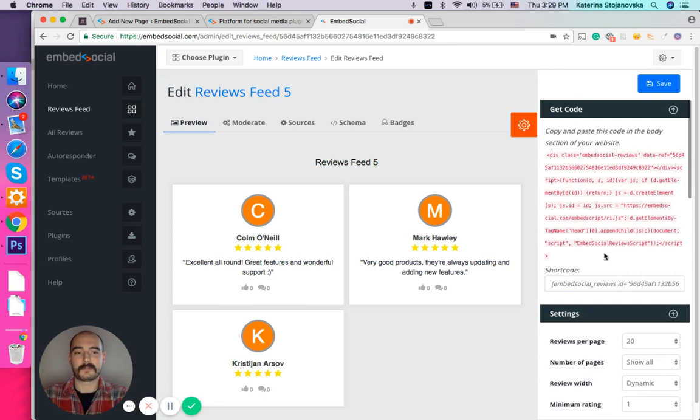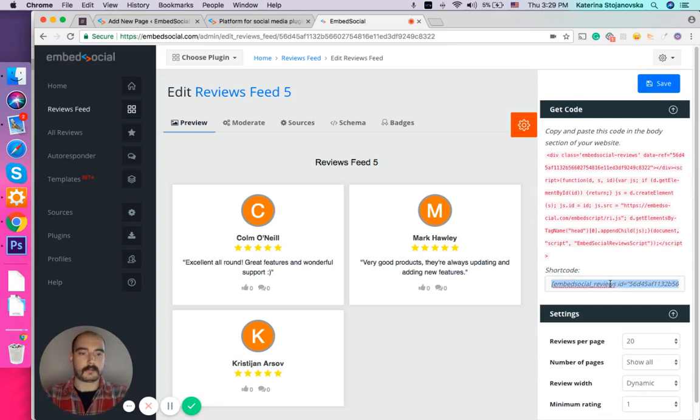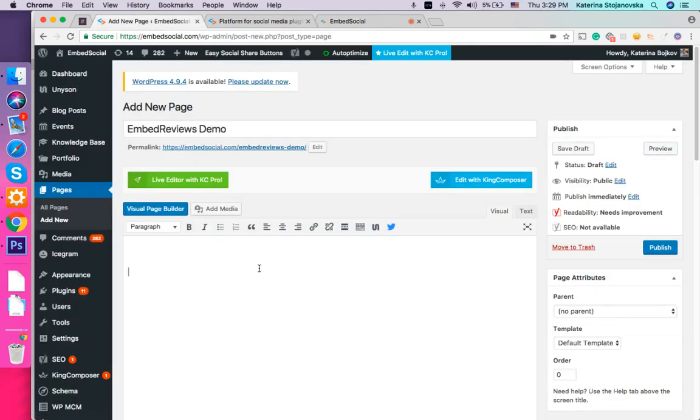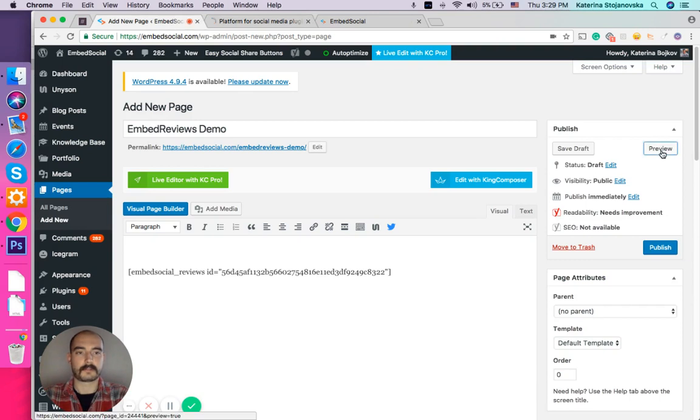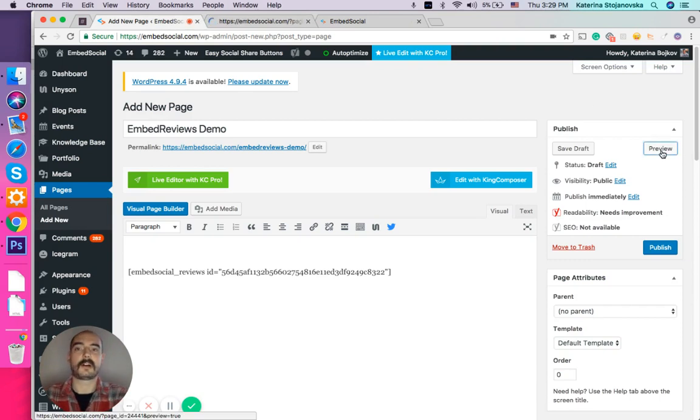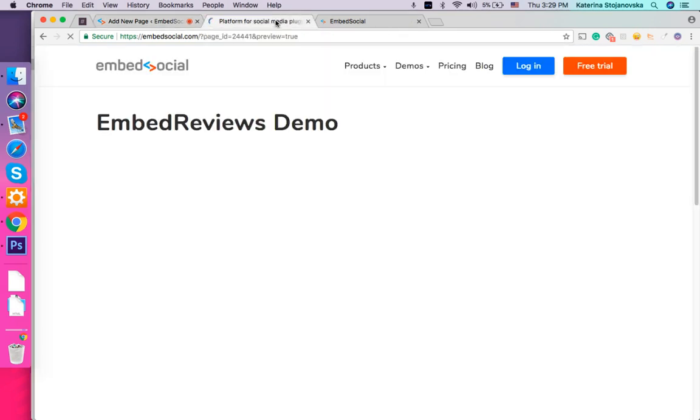Now the last step would be to copy the code and paste it here. We're using WordPress. I'm going to press preview so we can see how it will actually look like in action.